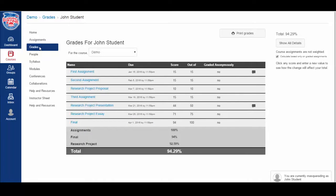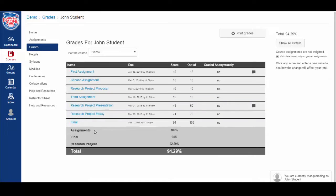This will display the grades that you have earned in this course. In the bottom section, you can see the different categories that your instructor has built in the gradebook.